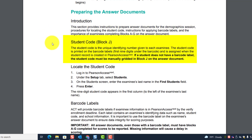Student code — Block J. The student code is the unique identifying number given to each student. It is printed on the barcode labels, with the first nine digits under the barcode, and is assigned when the student record is created in Pearson Access Next. If a student does not have a barcode label, the student code must be manually gridded in Block J on the answer document.